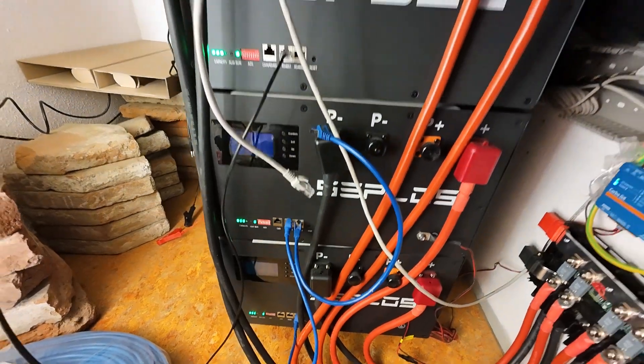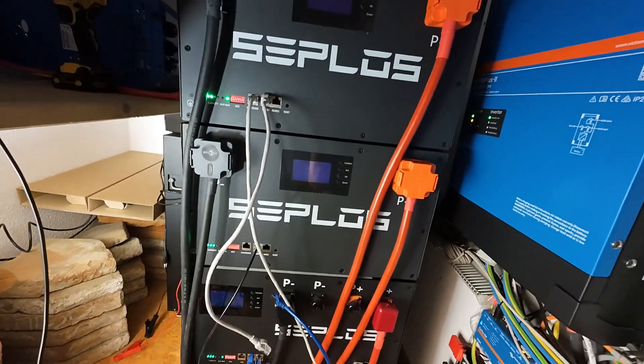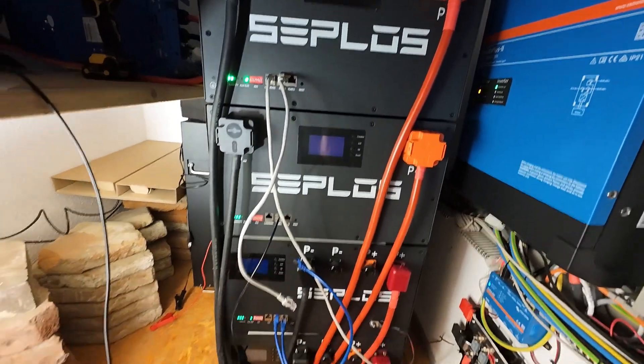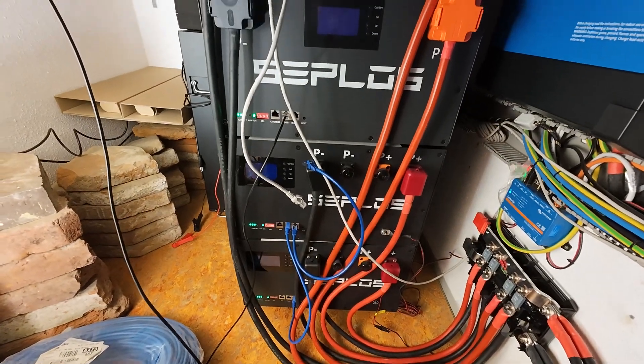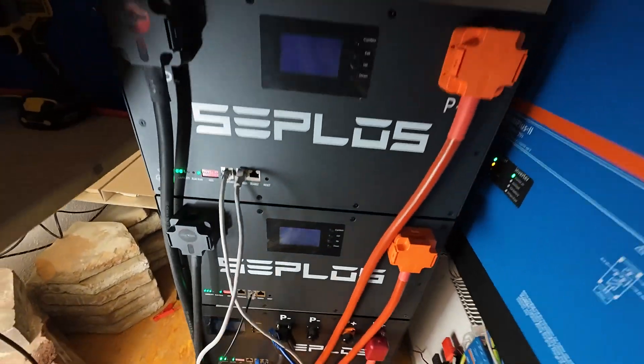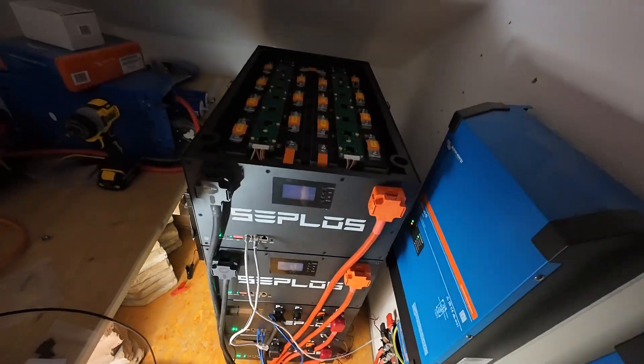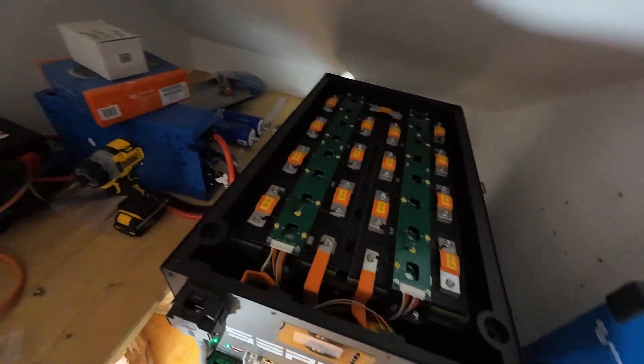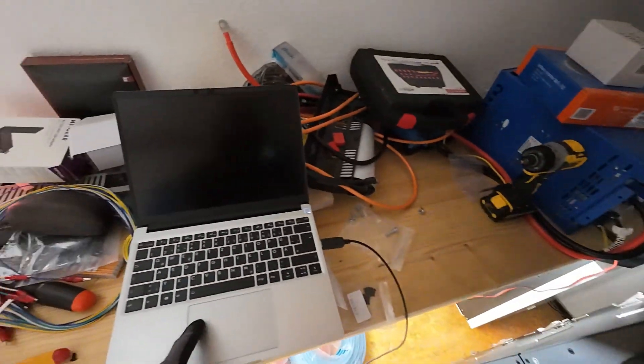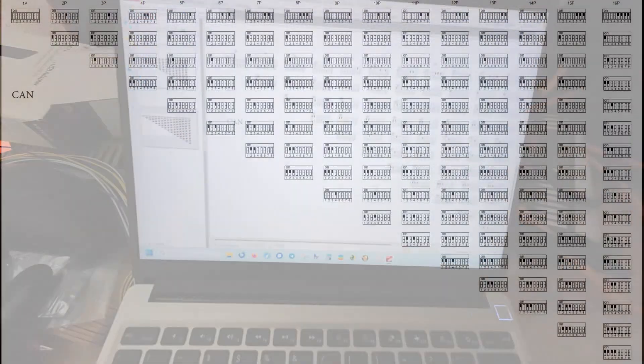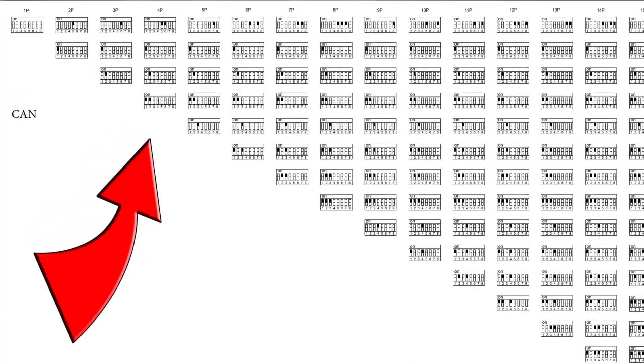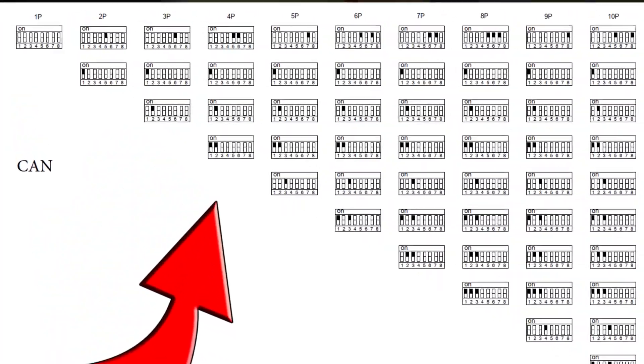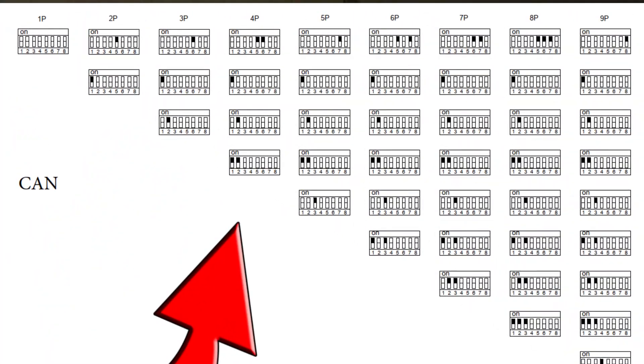All the settings that you need I will put on the screen now and you should be able to see. Make sure you get the addressing correct. For example, I have four packs now, so I have set that to four.